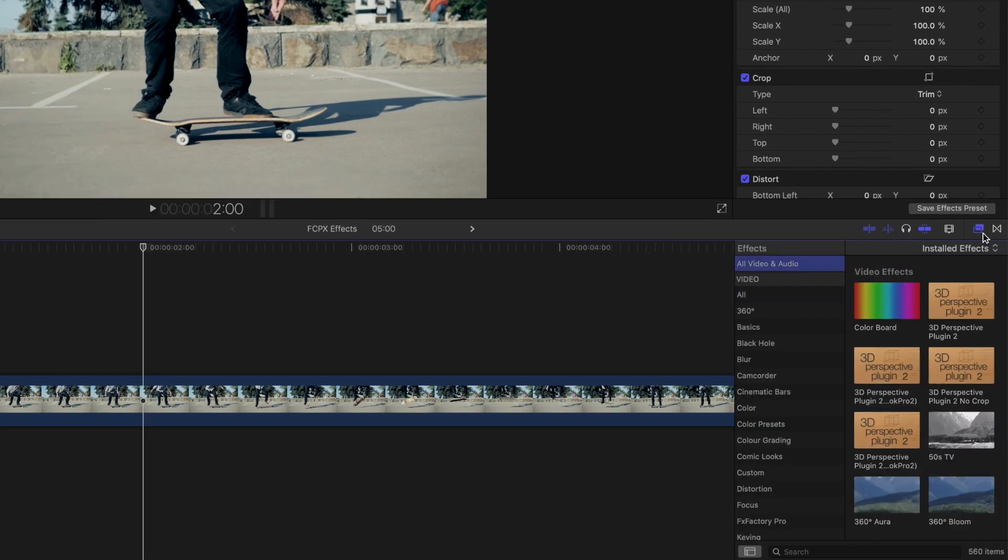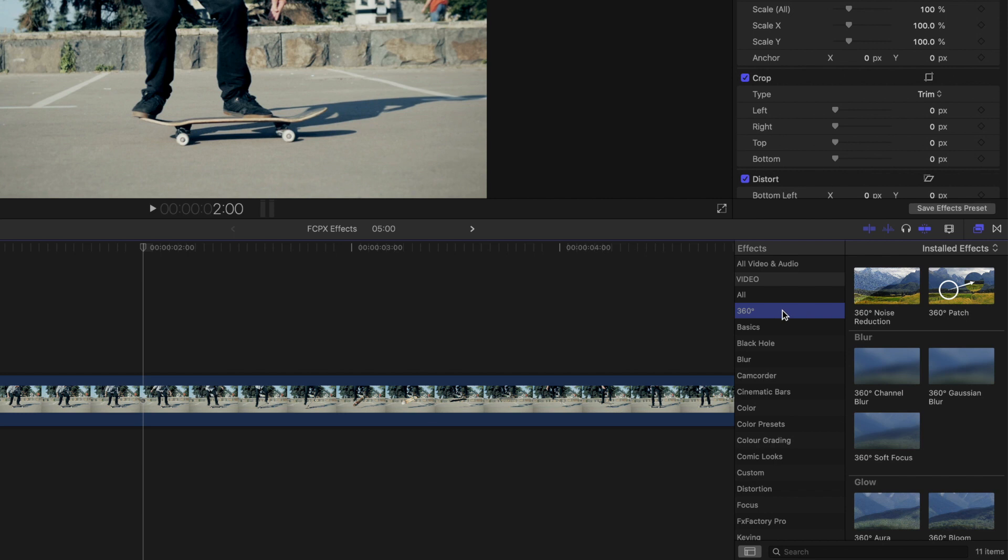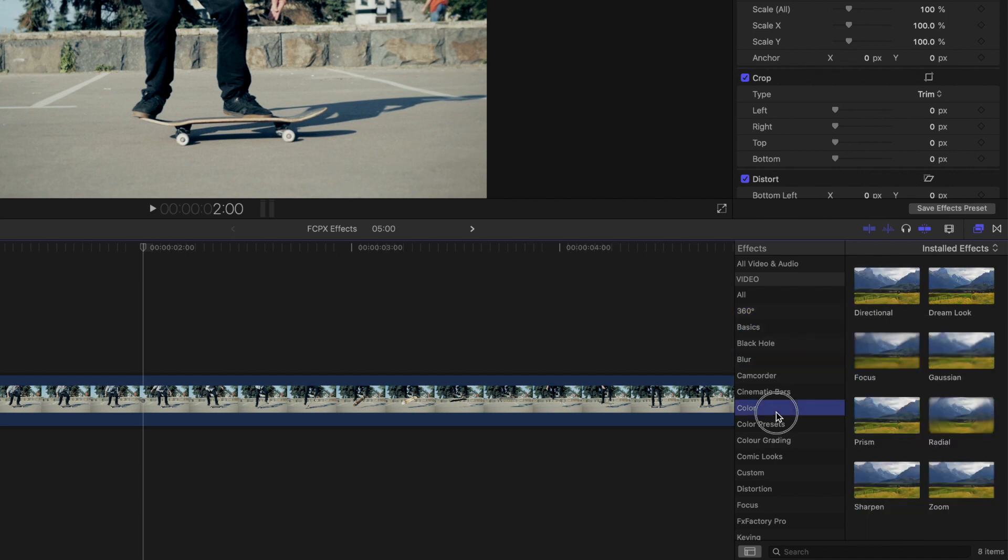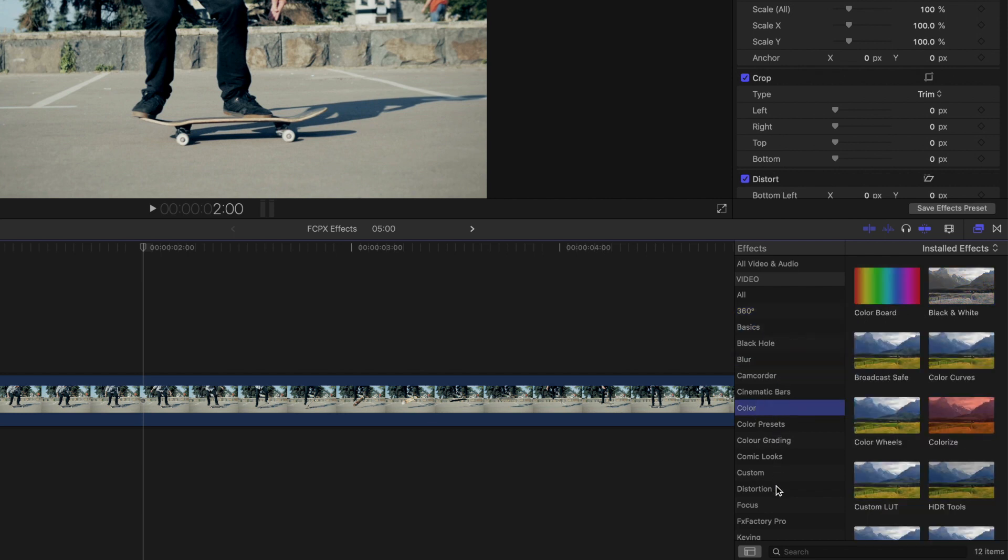Here, you can scroll through the list of video and audio effects. You can also select a folder to view specific effects, like 360, Basics, Blur, Color, and Distortion, just to name a few.